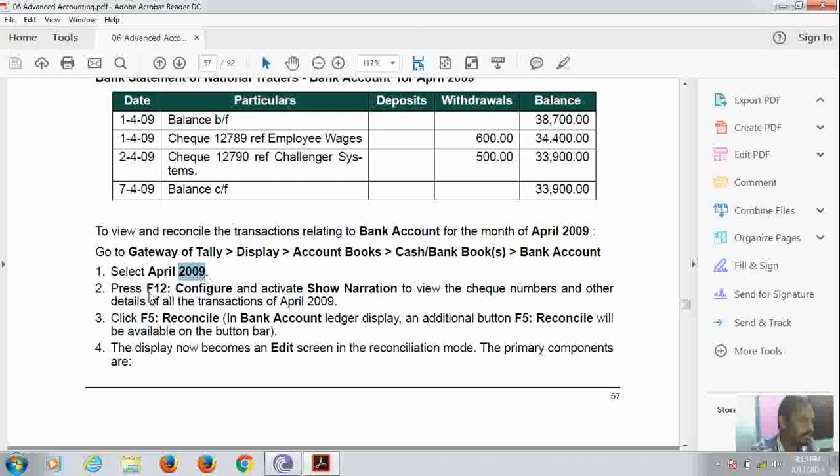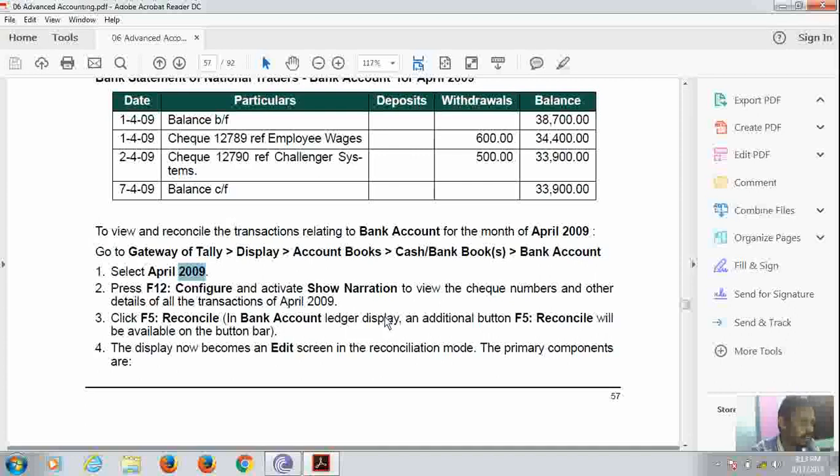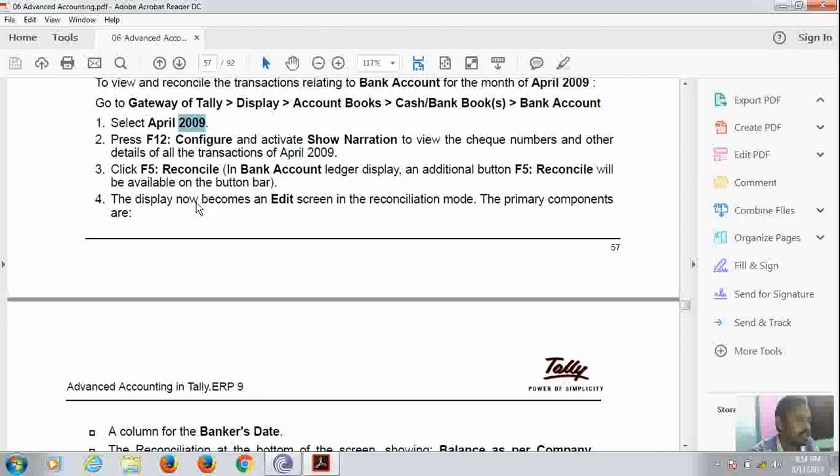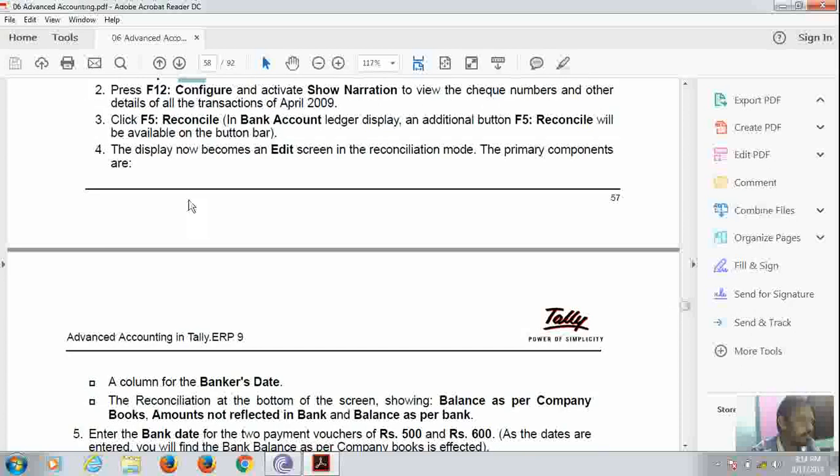Then in the configuration settings, we will activate rates, show narration to use the stake number and other details of all the transactions of the year April 2017. Then I will click on F5 to reconcile in the bank account's ledger display. An additional reconcile button will be available on the bottom of the box.